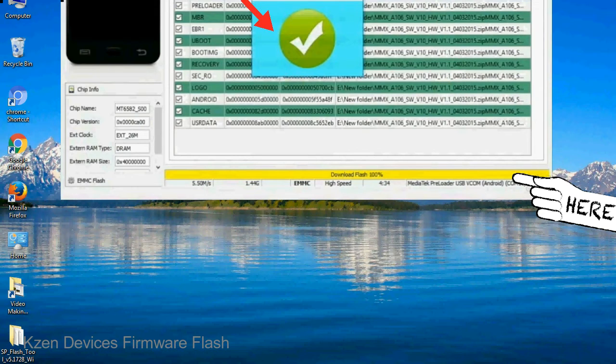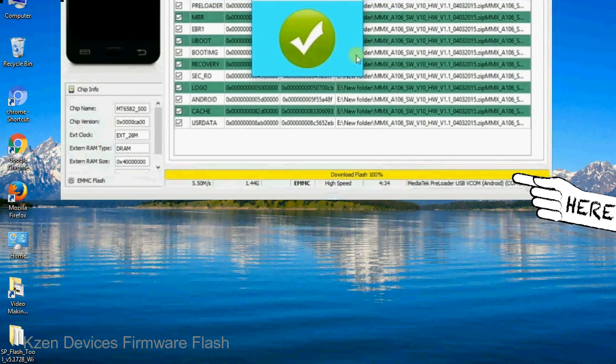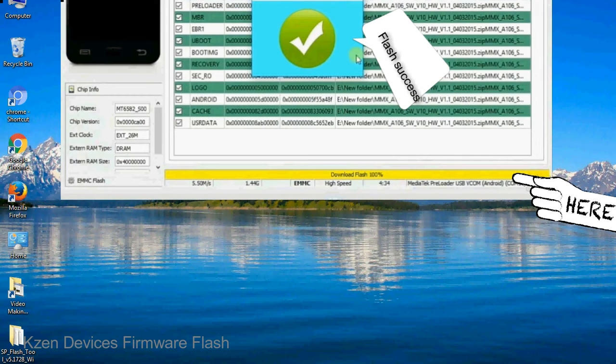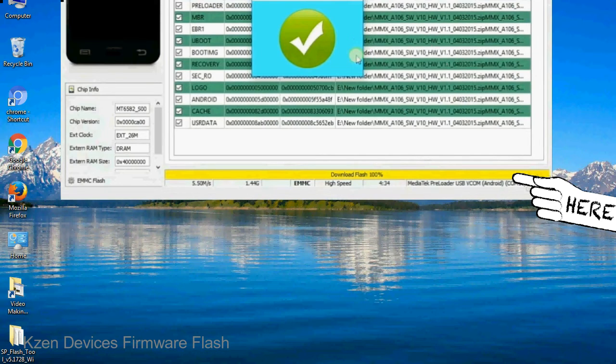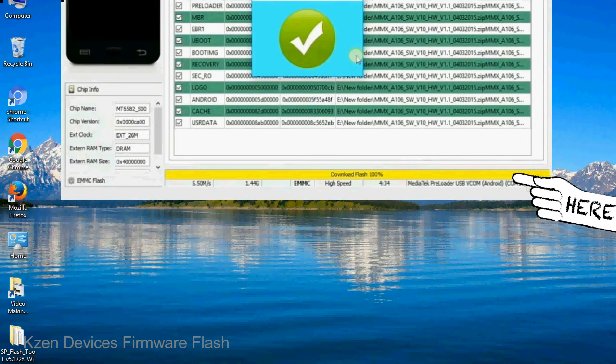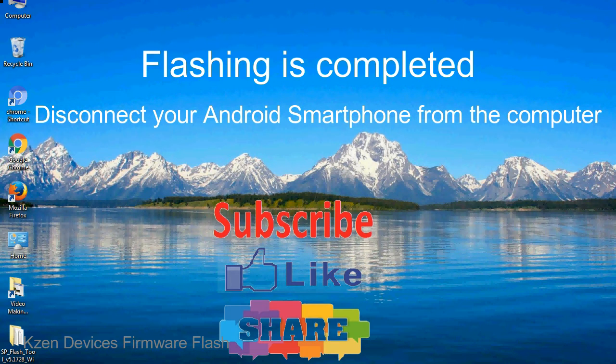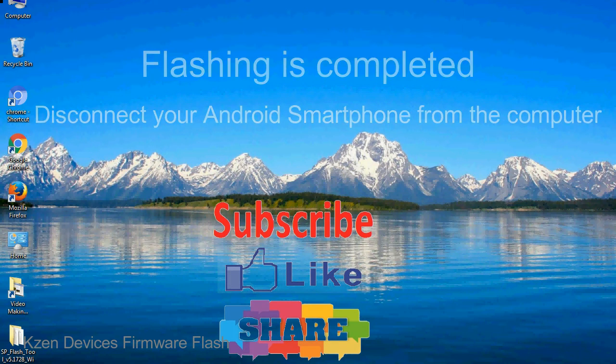Once flashing is completed, a green ring will appear. Close the smartphone flash tool on your computer and disconnect your Android smartphone from the computer.